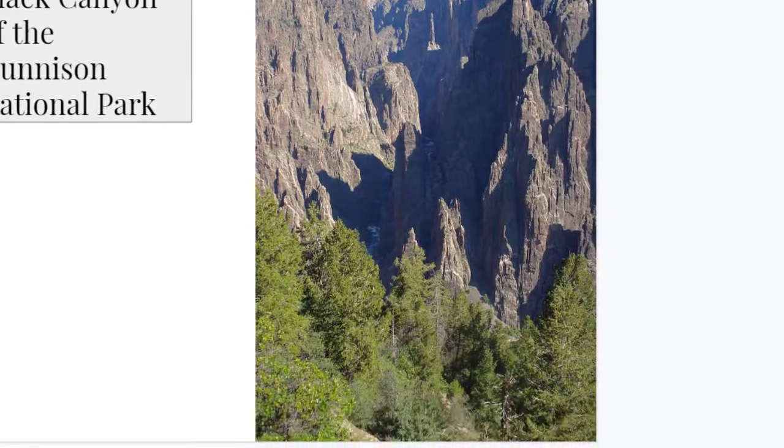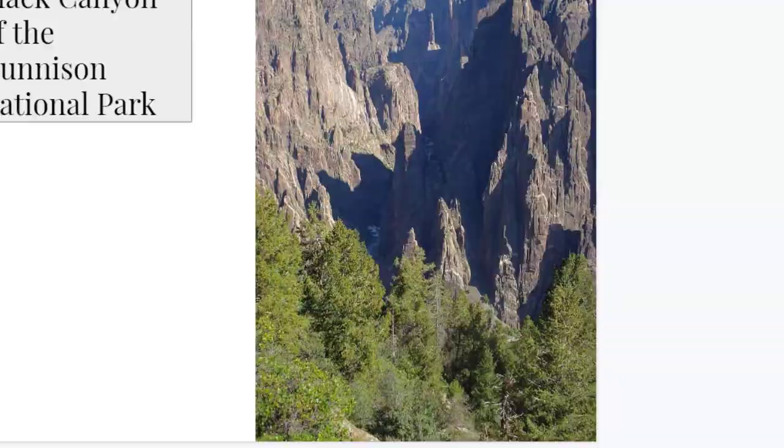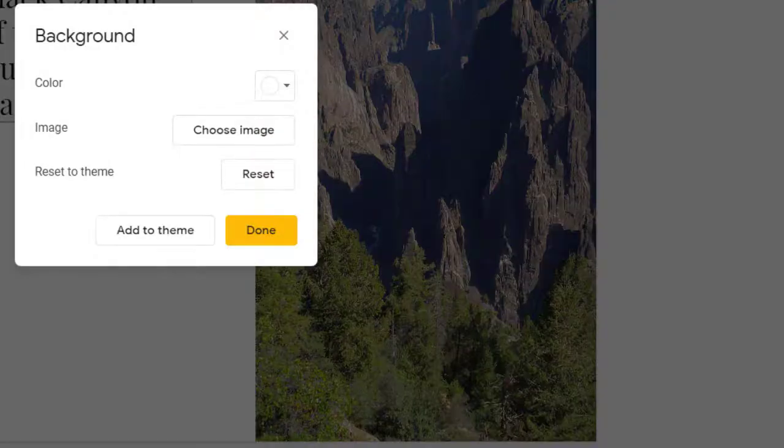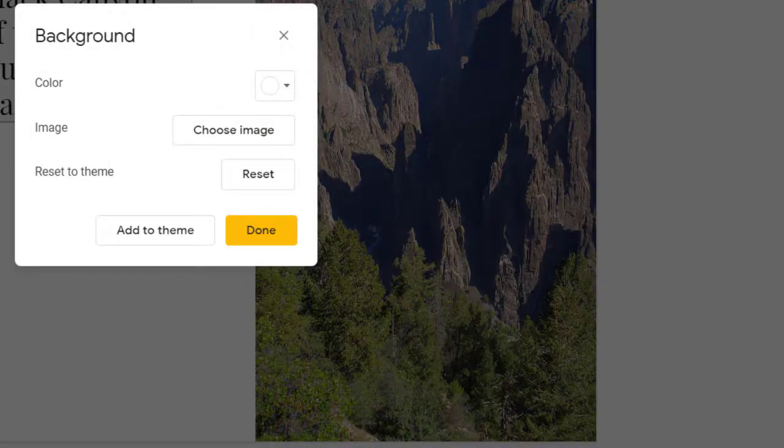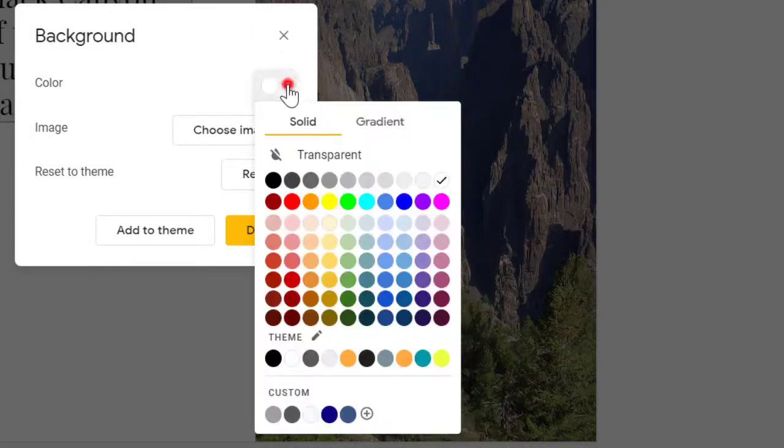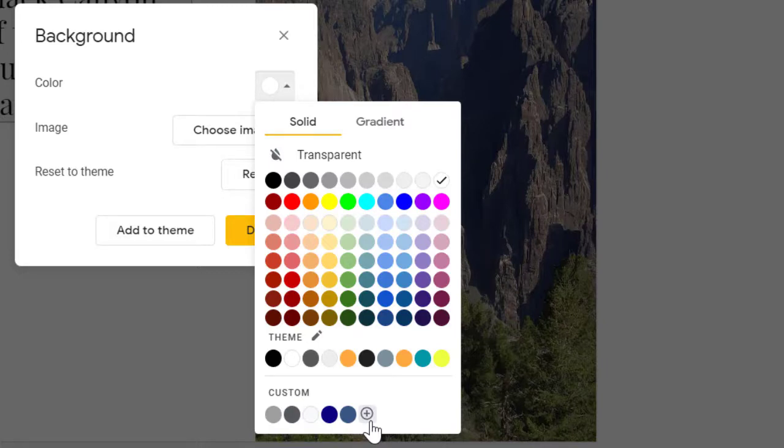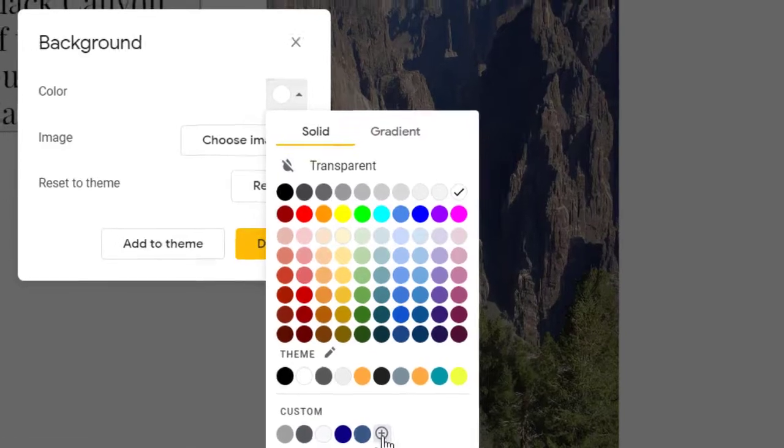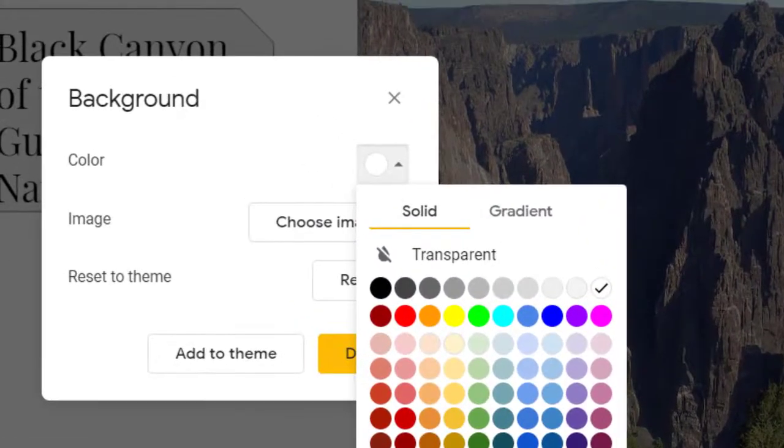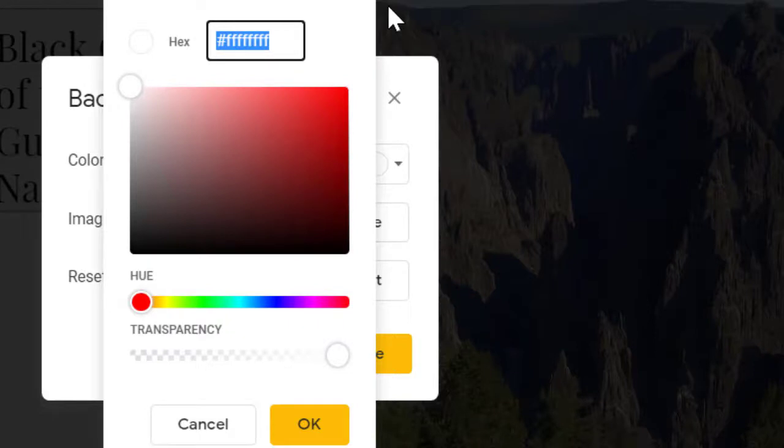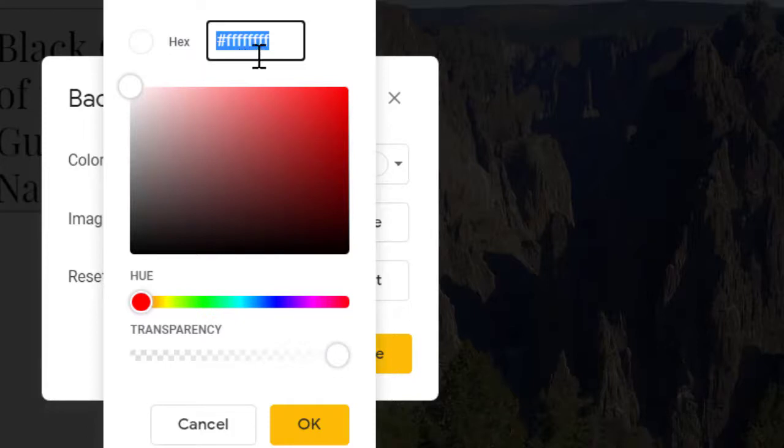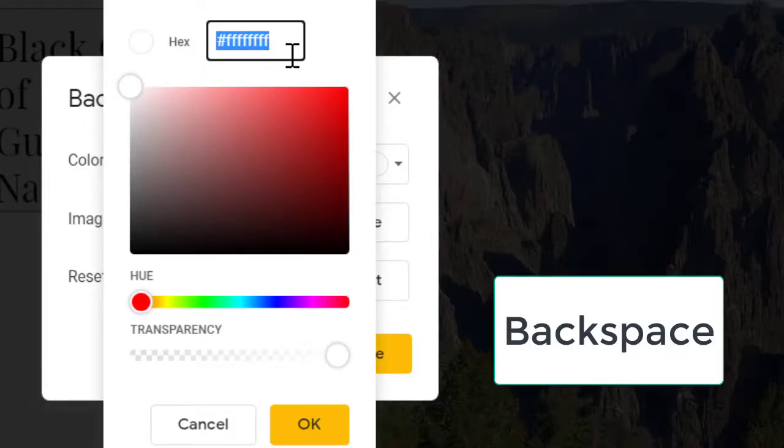In all four cases, the steps are the same. Open the color menu, and go to the very bottom, and find the little plus sign in the custom section, and click it. At the top of the window, you will see the current hexadecimal number. Press your backspace key and delete that number.